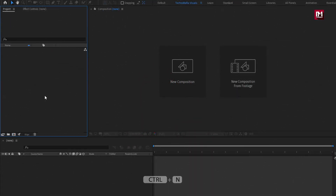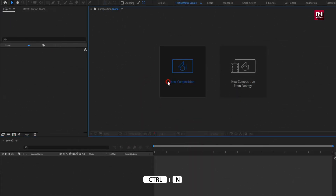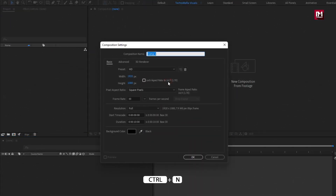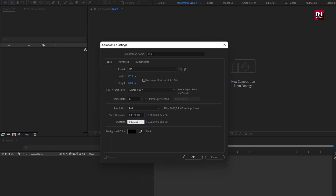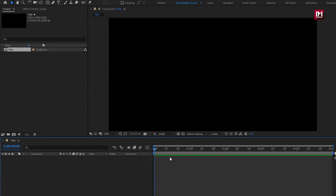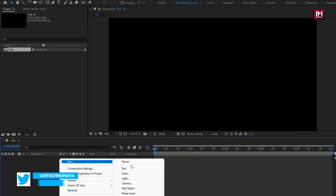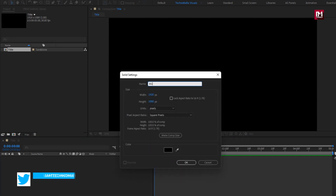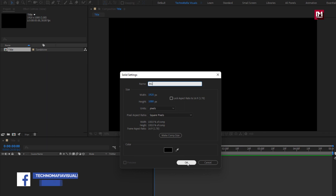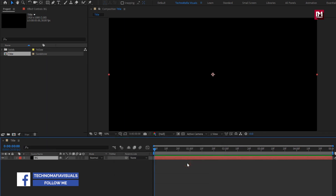Let's start with creating a new composition. I will name this composition as 'Title'. Time duration for this composition will be just 5 seconds. Remaining everything will be the same. Now let's create a new solid — this will be our background layer. Make sure fill color is set to black.